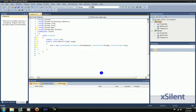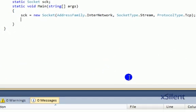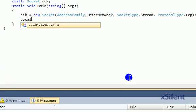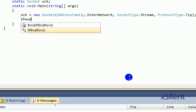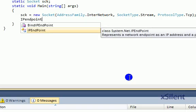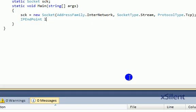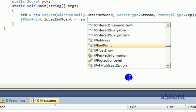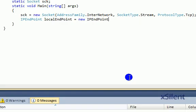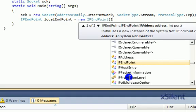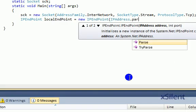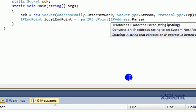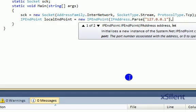Now we have to make our endpoint. IP endpoint local endpoint equals new IP endpoint, IP address dot parse 127.0.0.1, and port 1234.